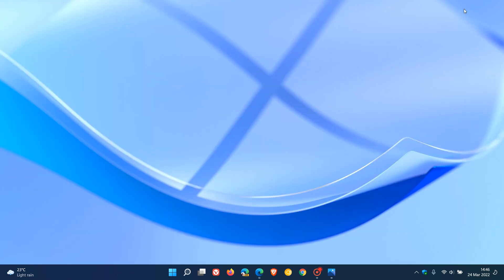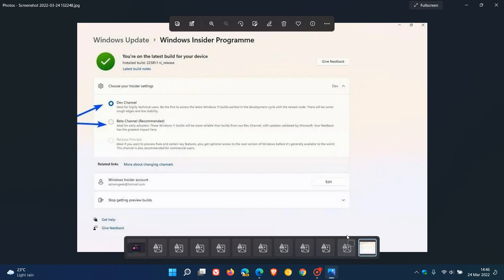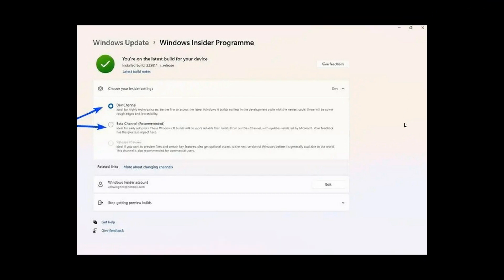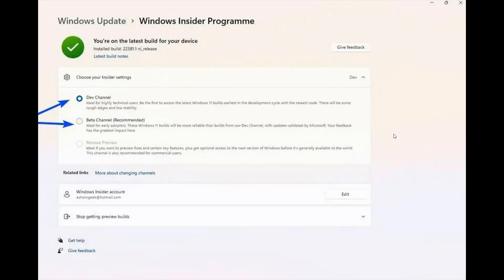Now, just to get back to changing from the Dev Channel to the Beta Channel, if that's what you'd like to do, if we just head to the screenshot, I know a lot of you will know how to do this, but just as an example, if you want to move from the Dev Channel to the Beta Channel, you go to your settings in Windows 11.